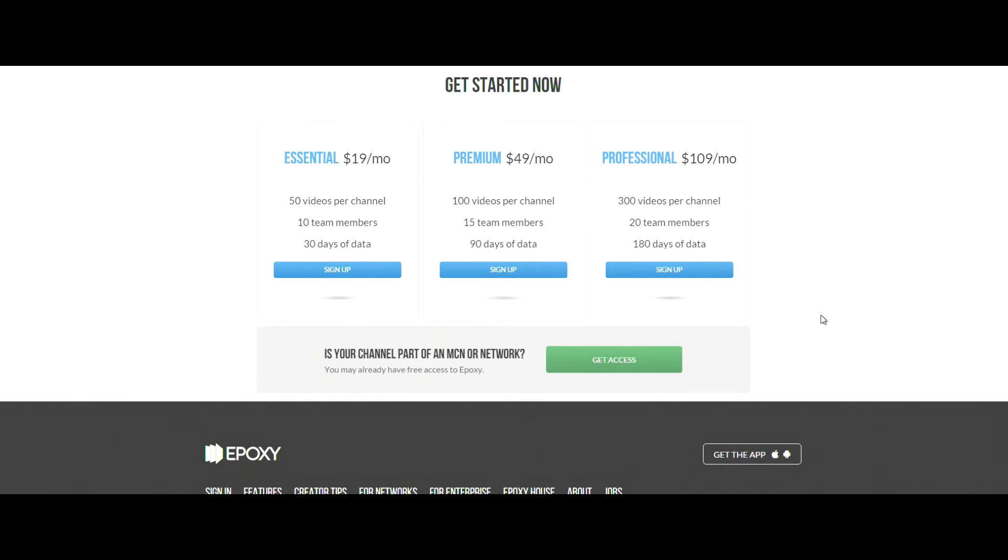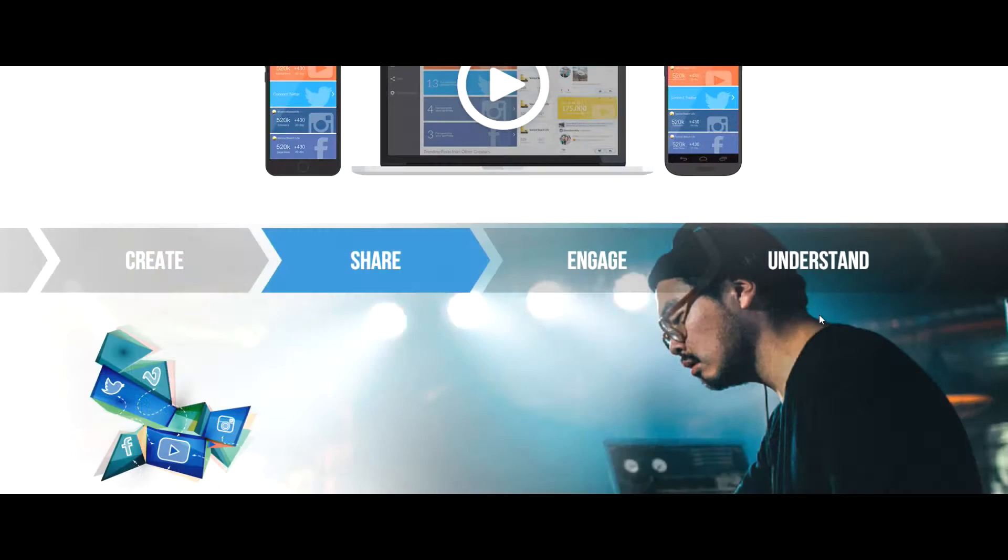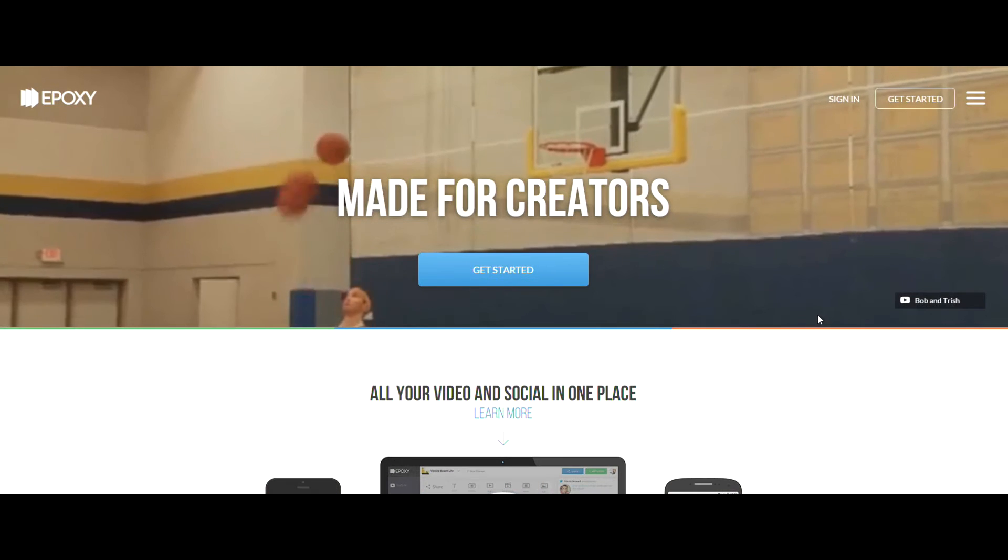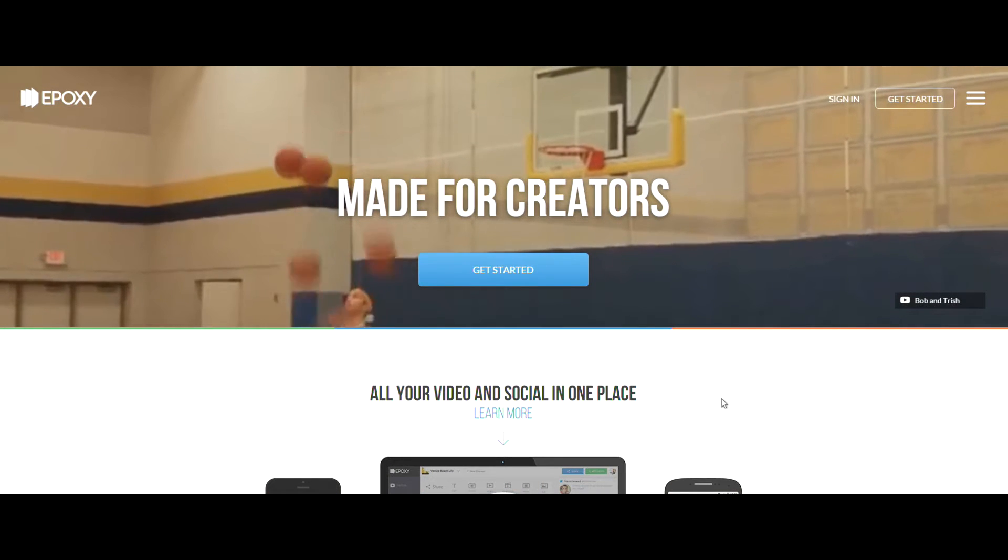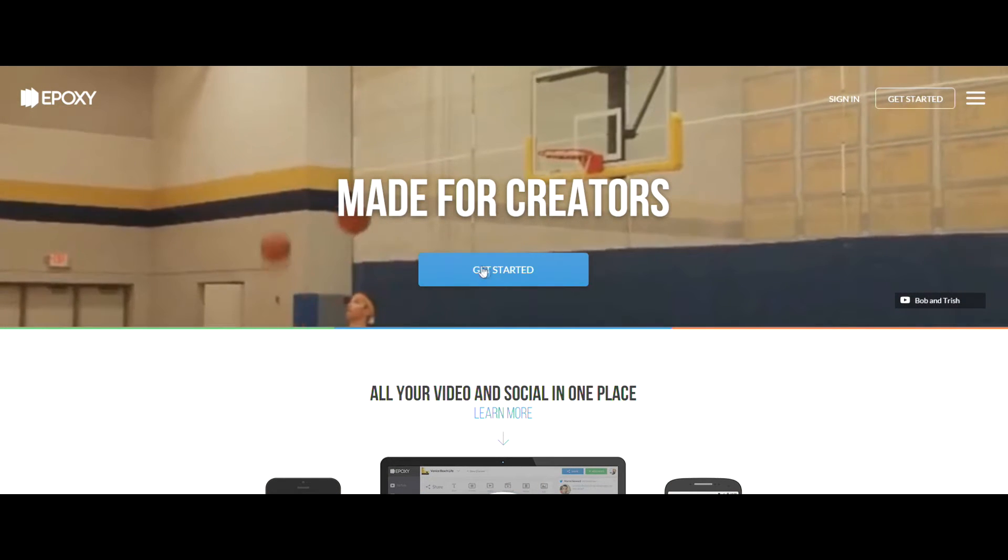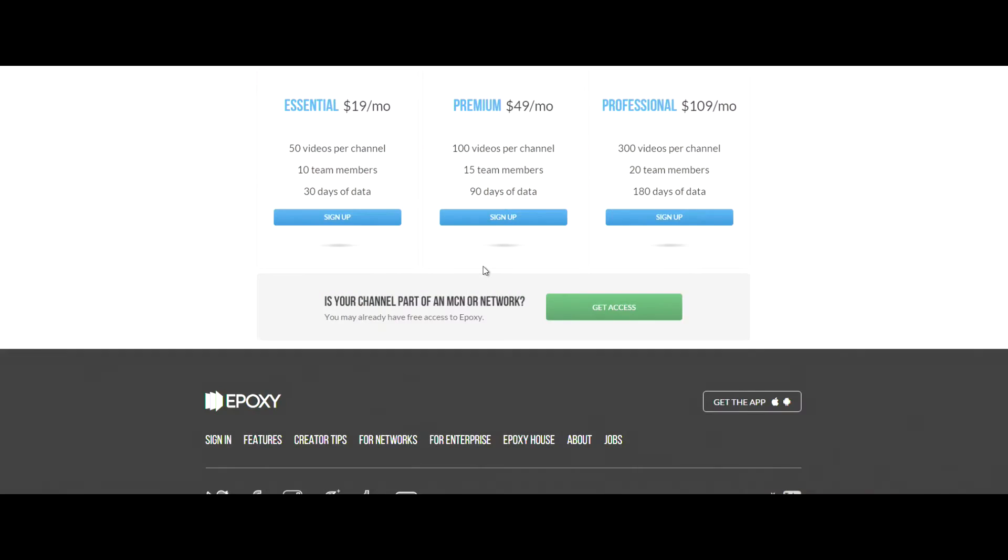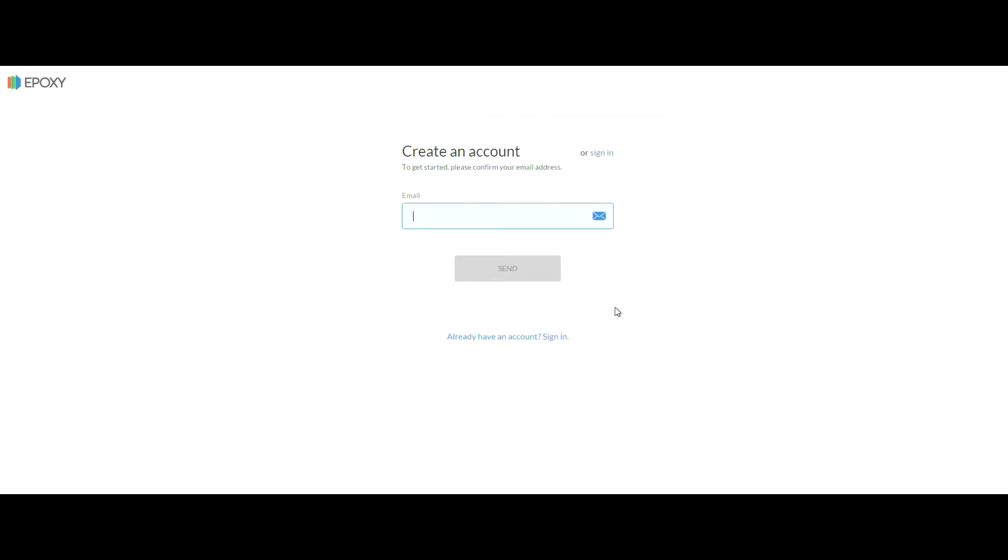As you can see, this would usually cost you anywhere from $20 a month to as high as $100 a month, but as you're with our network you get access to this for free. Just go to the website, click get access where you can see 'is your channel part of an MCN', then just sign up and it will know that you're with our network.